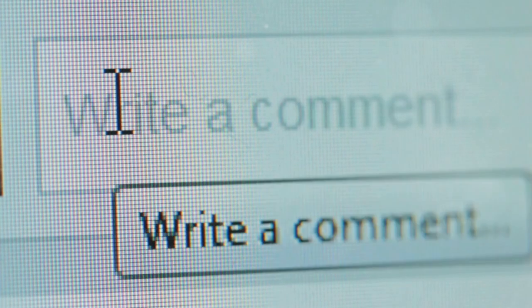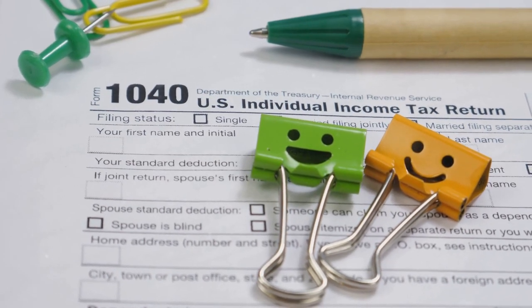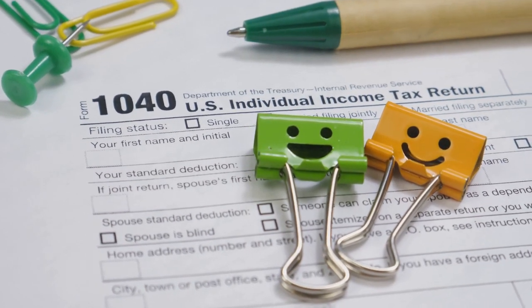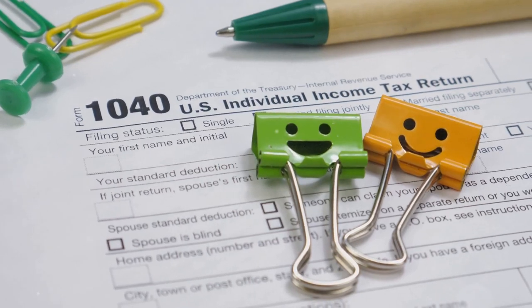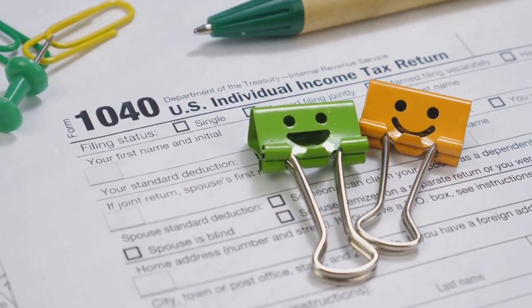Got questions about any of this? Make sure you leave a comment — I answer all my comments. By the end of it, you'll be a pro at tackling Form 8949. Good luck and happy filing!